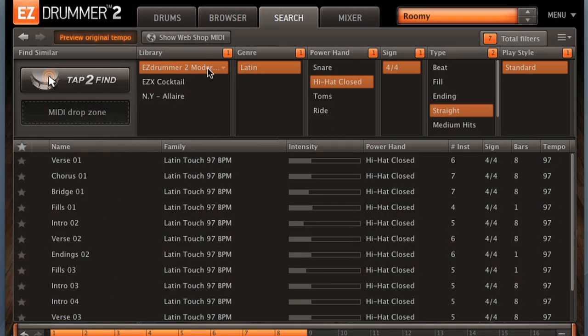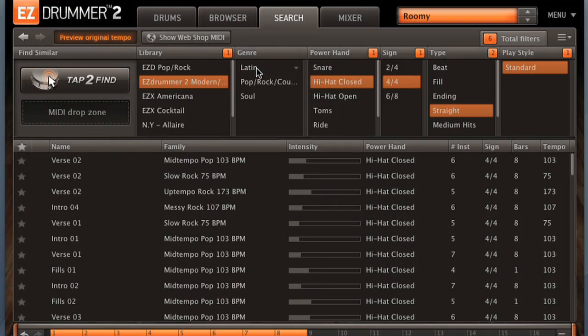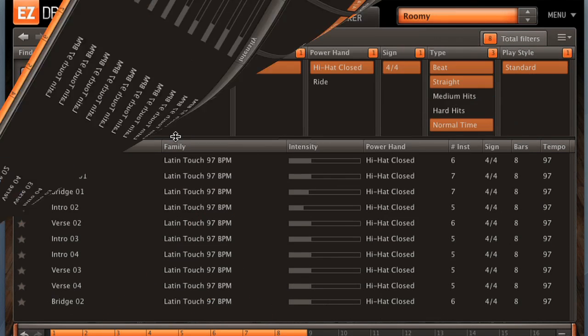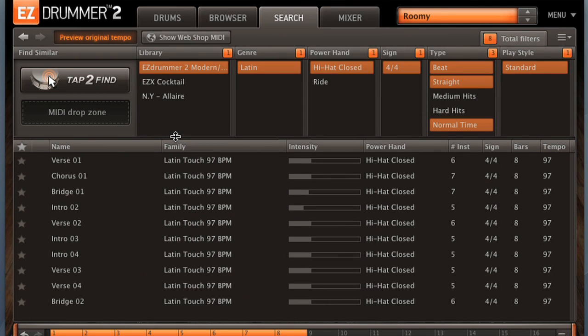Here we're selecting the EZ Drummer 2 kit. We're in the Latin genre. Let's go ahead and select that. We'll choose hi-hat closed, 4/4, and a beat. And it will show us the types of grooves that match up with all those different filters.